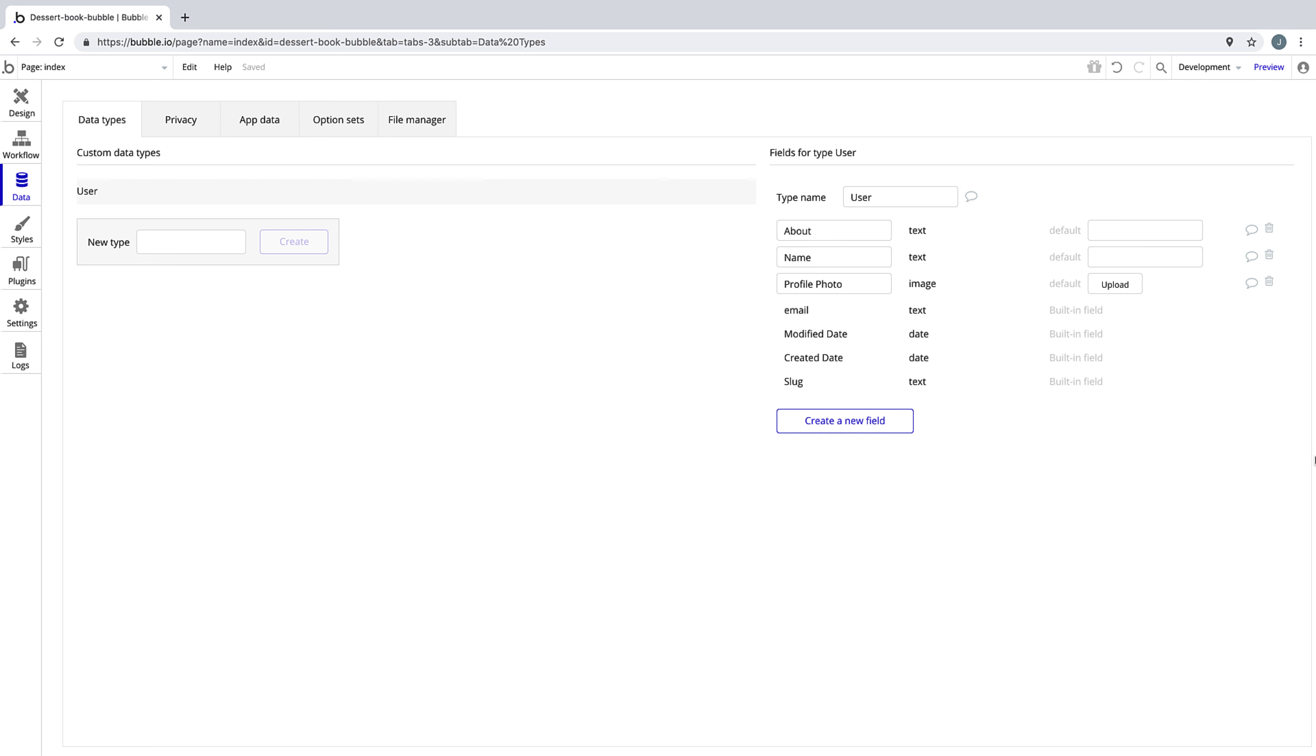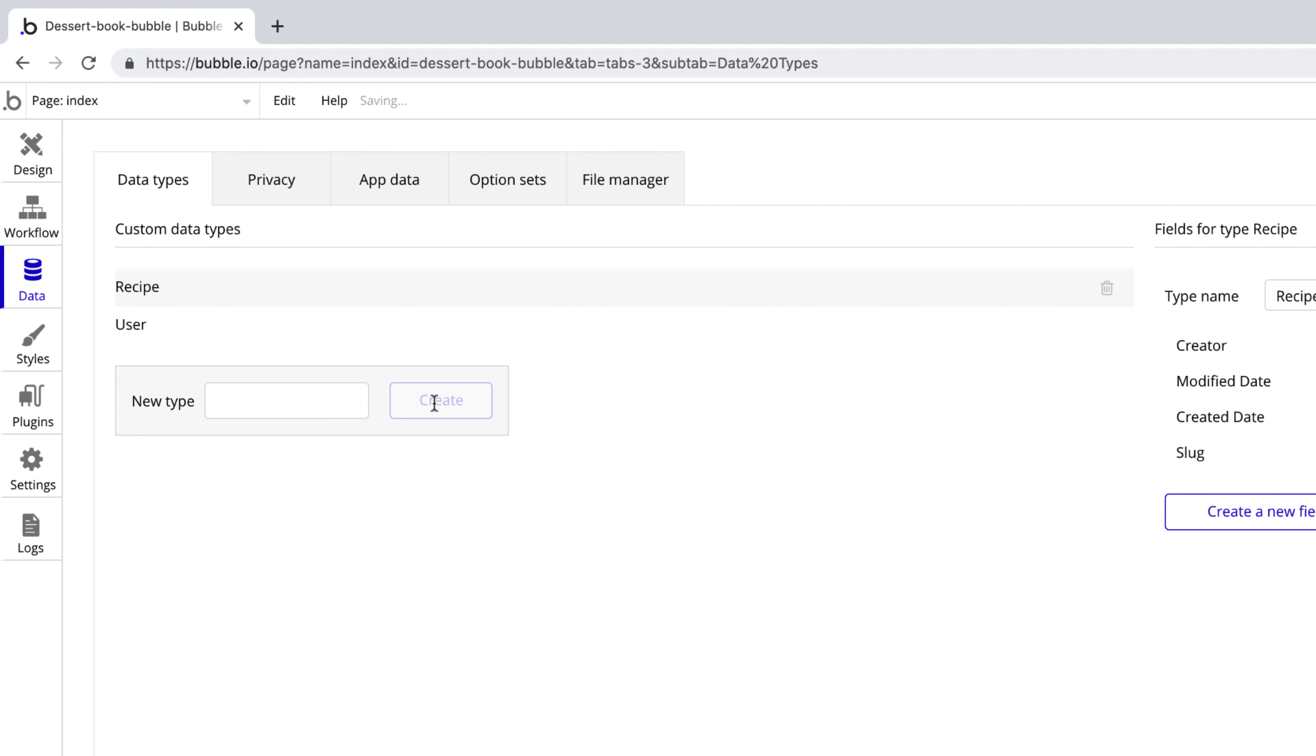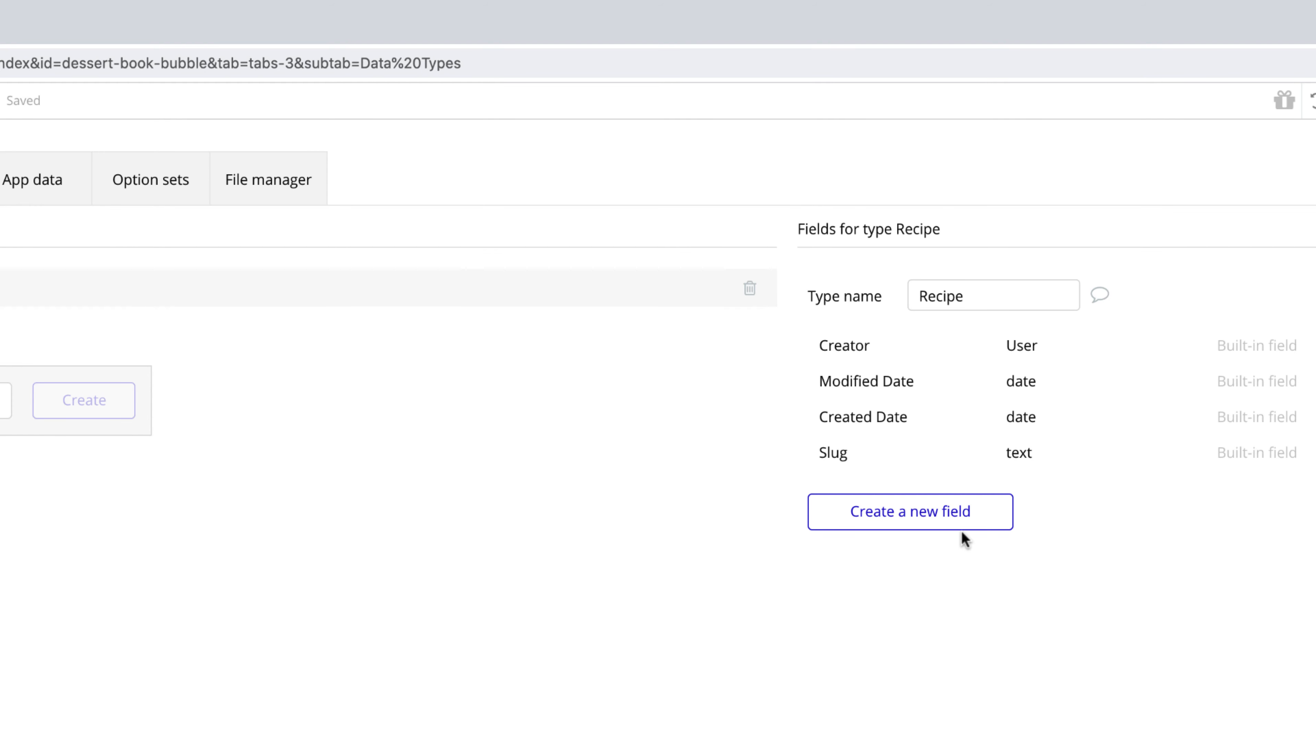Next, we need a way to store our desserts. In our case, we'll make one more data type and call it recipe. Now just like we did for the user, we are going to create new fields that define our recipes for our users to submit.